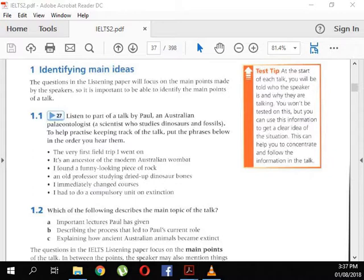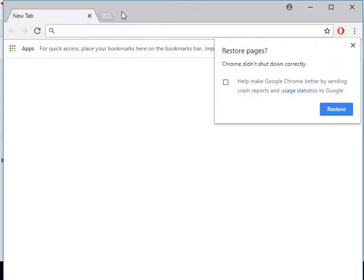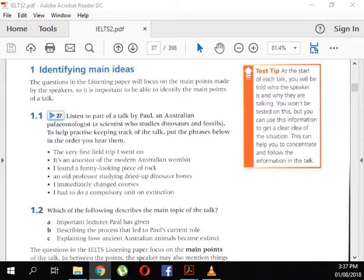All my life my main interest has been the environment, so I actually started out as an ecology student. As part of my degree course I had to do a unit on extinction, and a lecturer visiting from another university gave us a talk on Australia's extinct animals. One of the animals he talked about was called the diprotodon — it's an ancestor of the modern Australian wombat. He described this enormous animal crossing ancient lakes, getting stuck in the mud, and becoming part of the fossil record — the preserved remains of animals and plants. I was fascinated, so fascinated that I immediately changed courses.